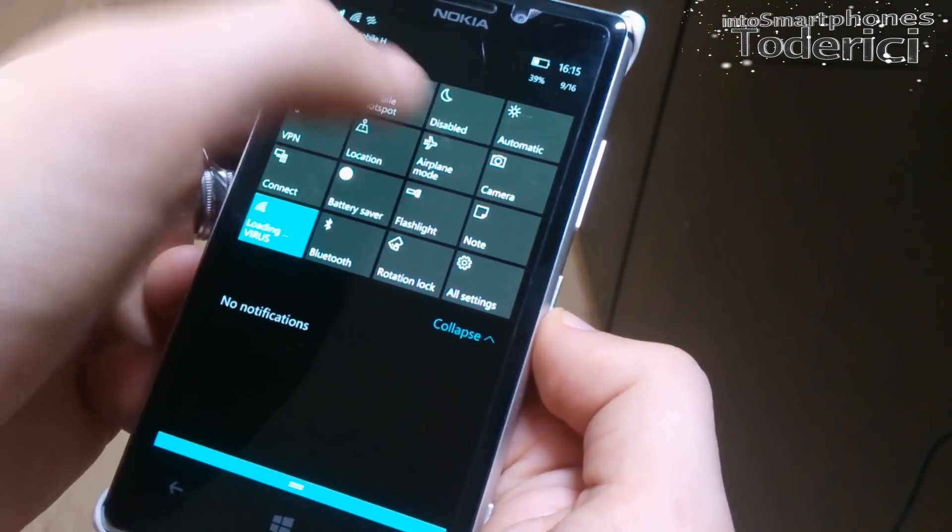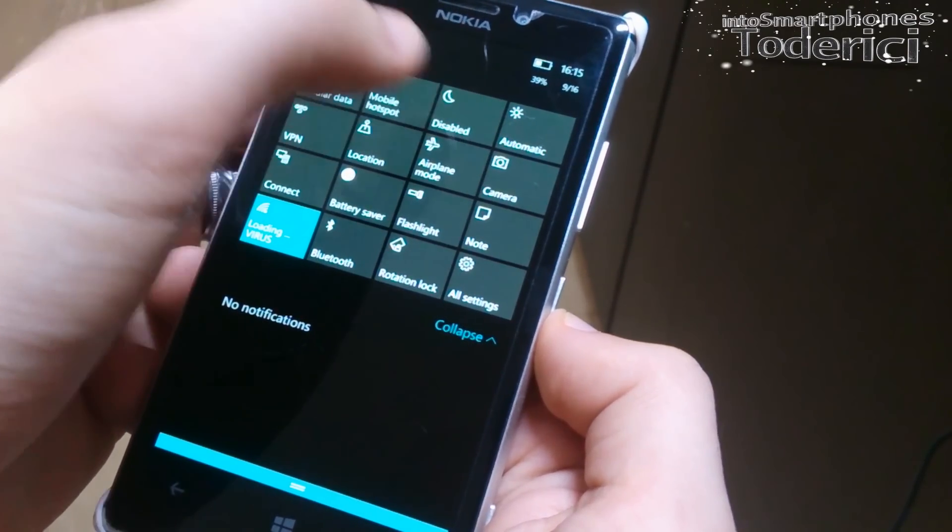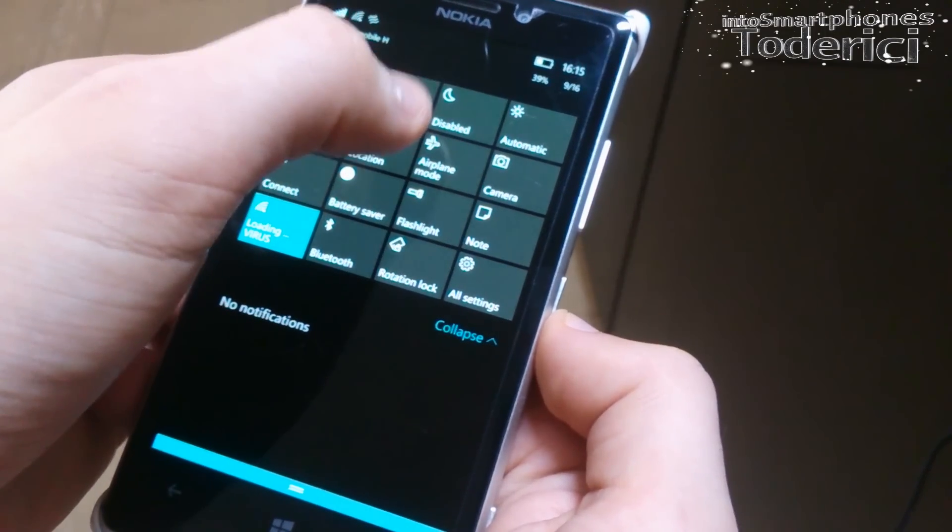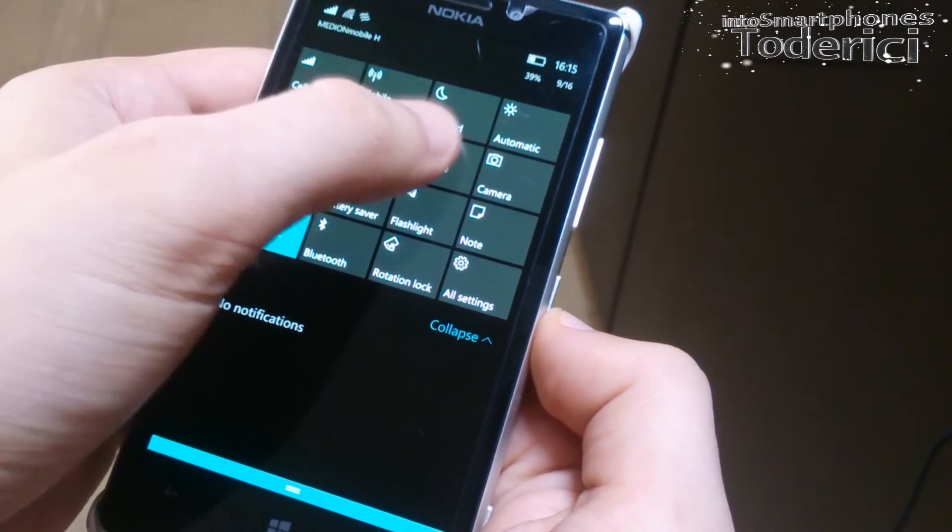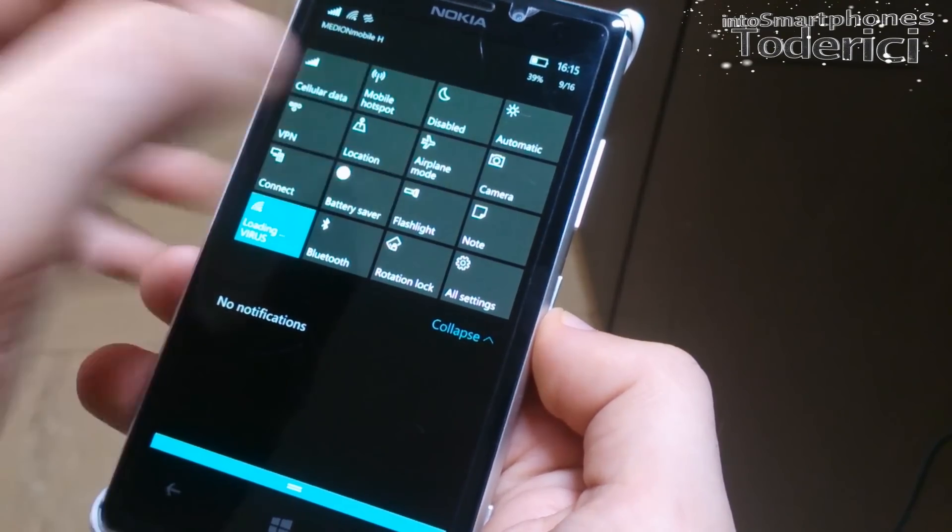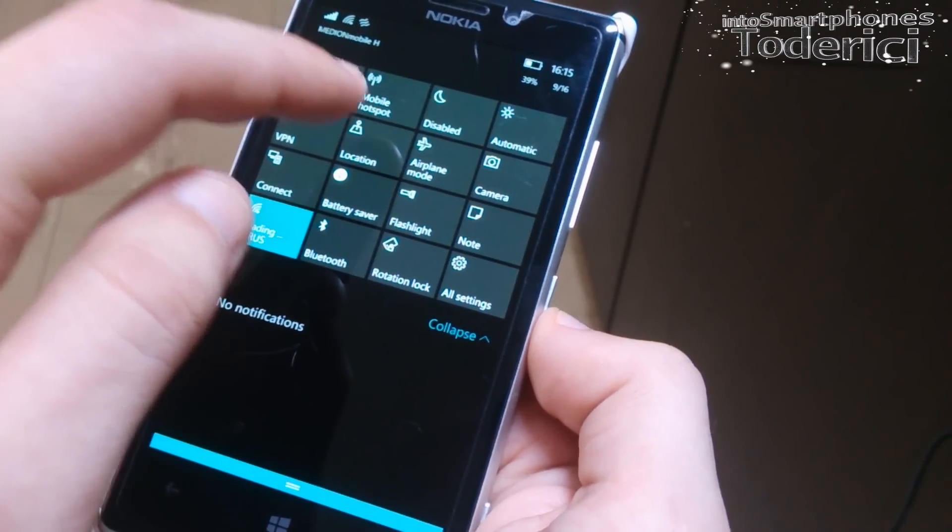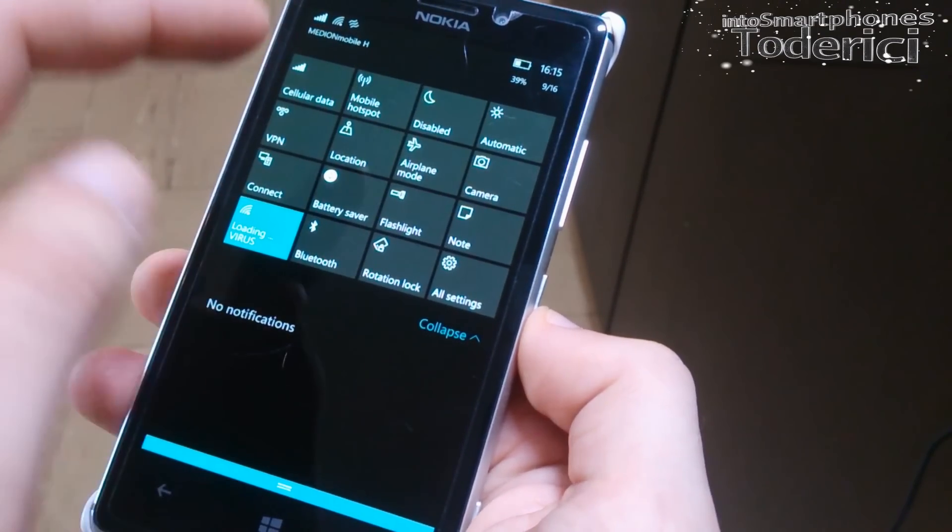As you can see here, the quiet hours doesn't blink anymore, so now you can enable or disable it before enabling it to enable Cortana. And mobile hotspot also works right now.